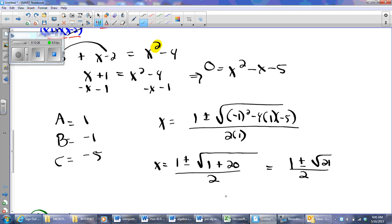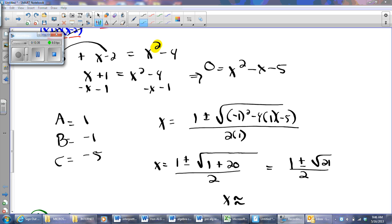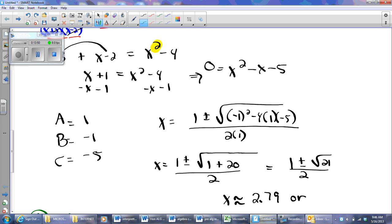X equals 1 plus or minus the square root of negative 1 squared minus 4 times 1 times negative 5, all over 2 times 1. That simplifies to 1 plus or minus the square root of 21, over 2. Using a calculator: 1 plus the square root of 21 divided by 2 gives approximately 2.79, and 1 minus the square root of 21 divided by 2 gives approximately negative 1.79.